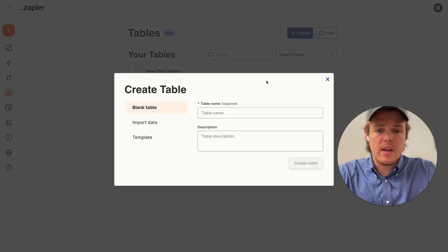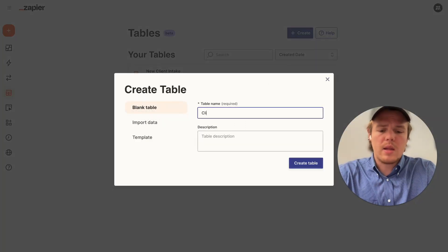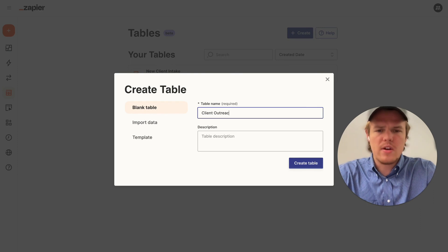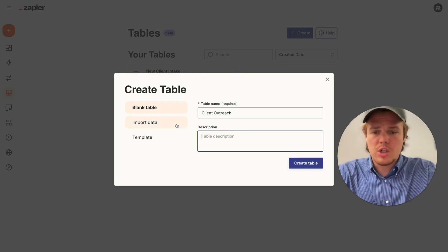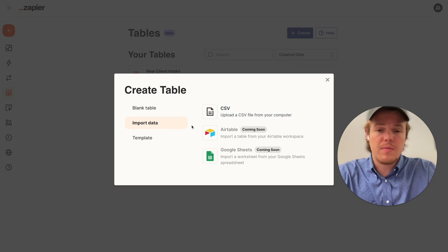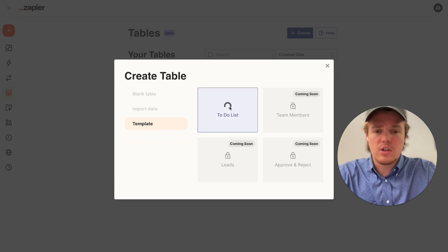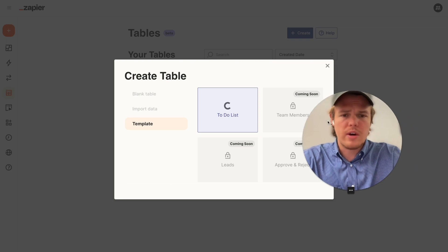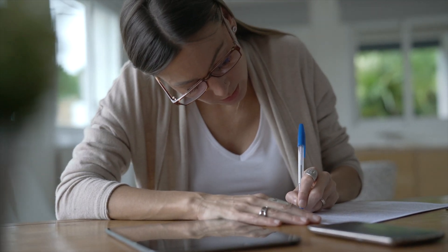We're going to go ahead and create. We're going to call it client outreach as I'm going to do a very simple flow here. You can add a description if you choose to. You can add or upload data from CSV. And then the only template we have access to right now is a to-do list, which is fine. We're going to be able to learn how to leverage a to-do list in Zapier.